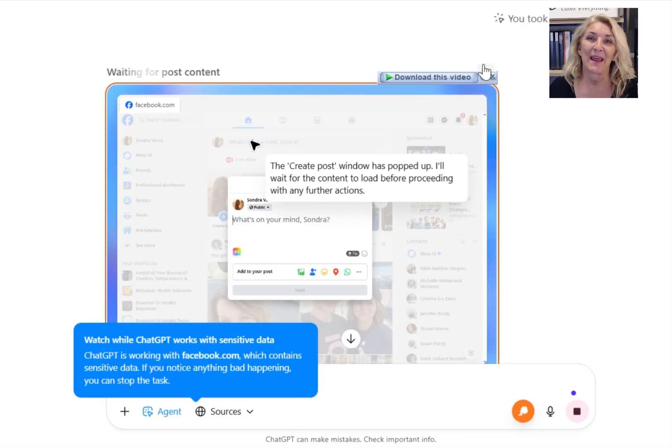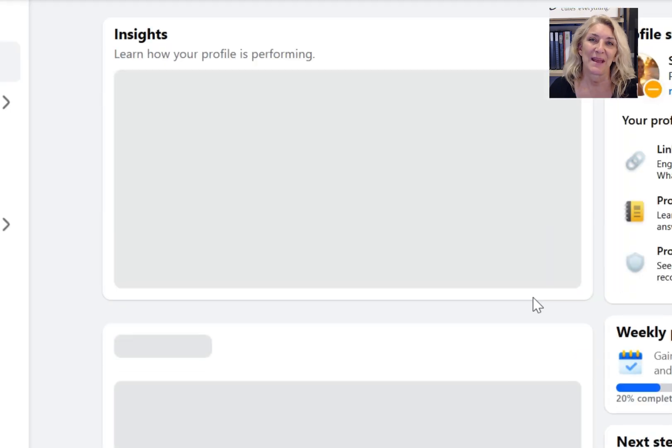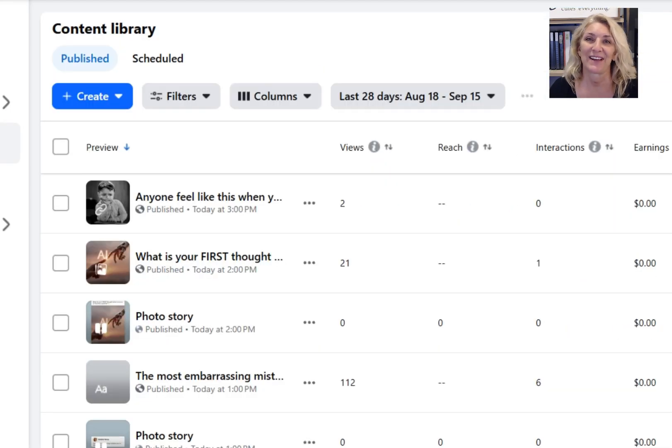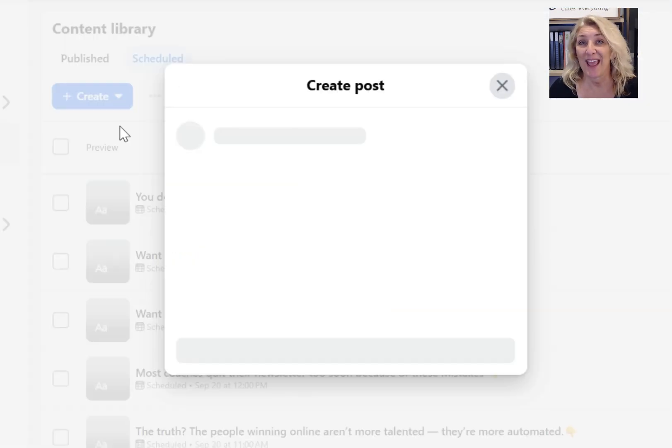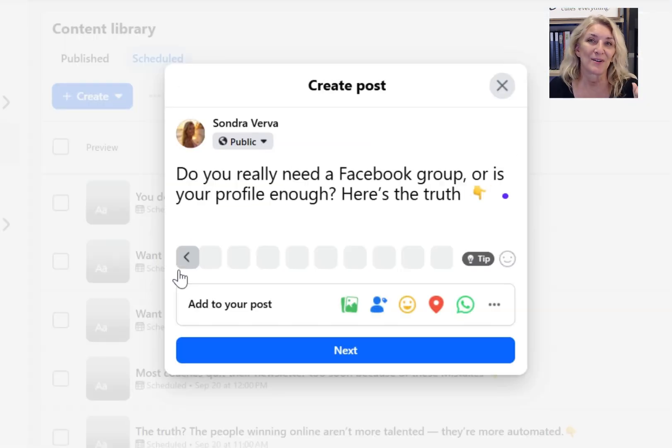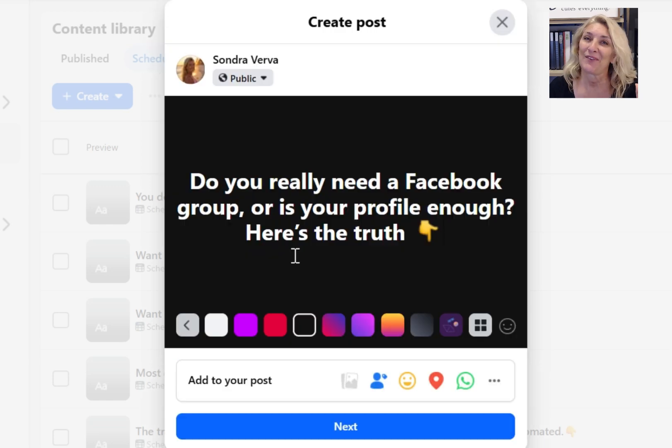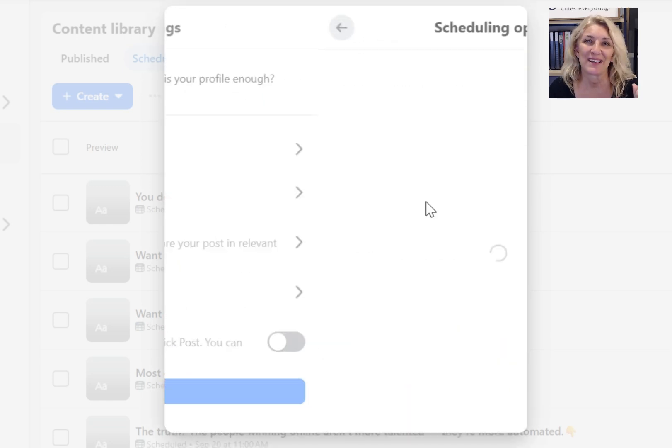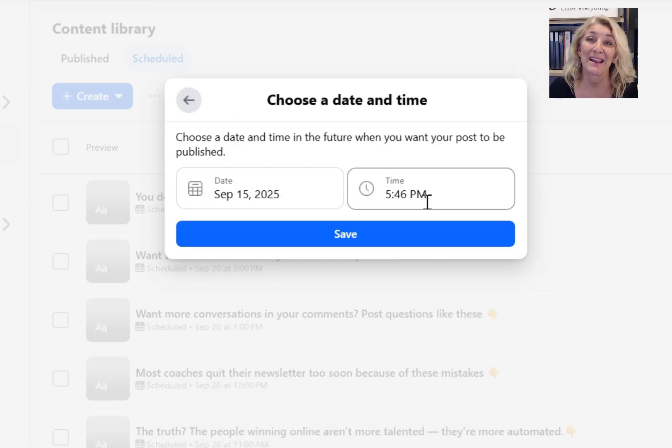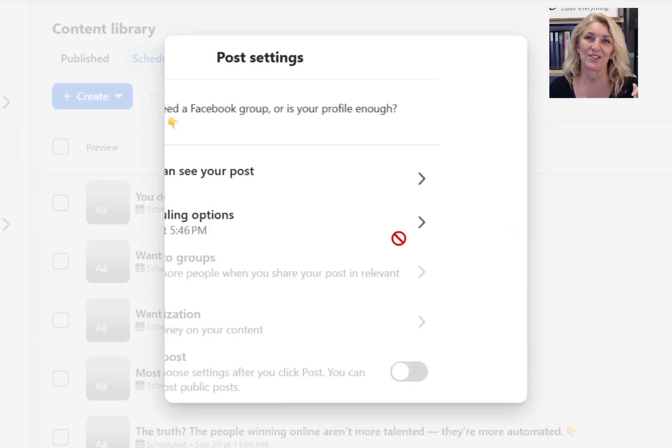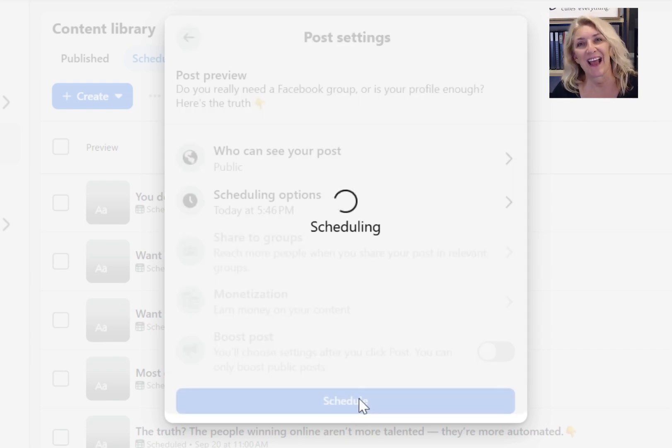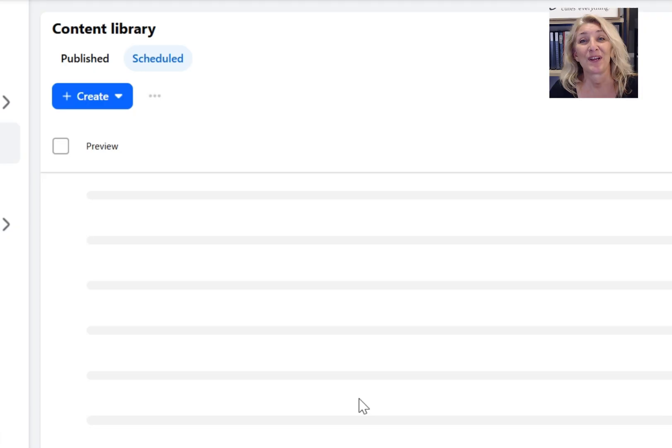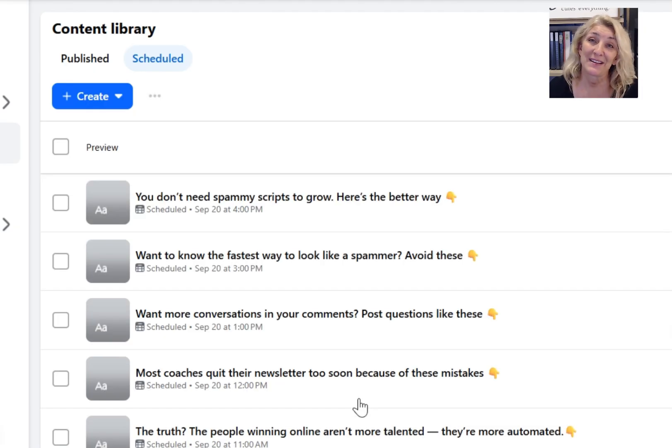You know the pain, hours spent manually scheduling or dealing with automation programs that can't post to personal or professional profiles. Most people miss the opportunity of AI, but agent mode doesn't just generate content, it can actually do things for you, like a 24-7 assistant.